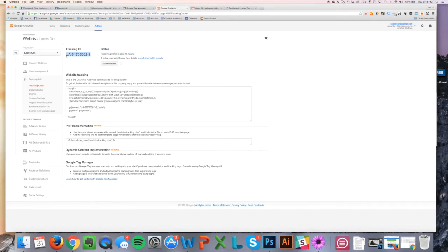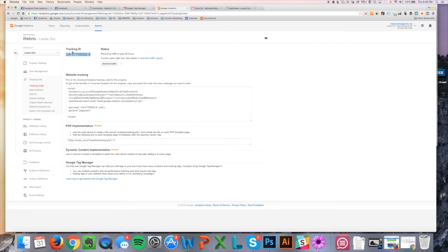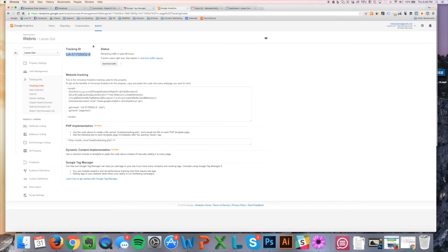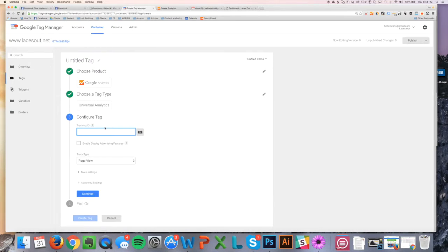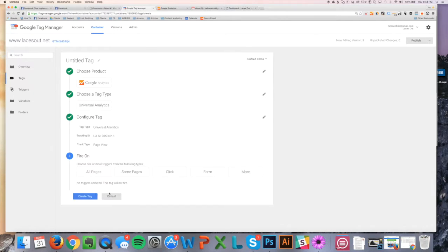So all we're going to do here is take the tracking ID, and Tag Manager's intuitive. It's going to associate this tracking ID with this tracking code, and it's going to inject it in there for us. So we're just going to highlight, copy it, paste it here, leave this as Page View, click Continue...